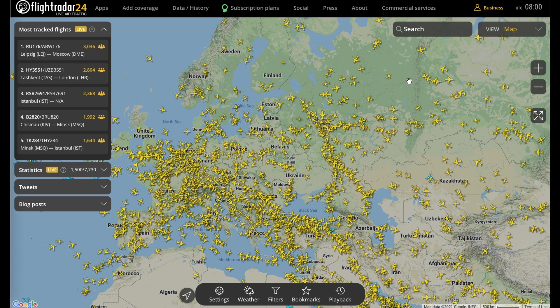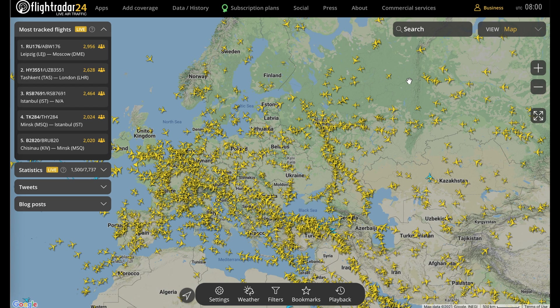The updated Flightradar24.com has quite a lot of added functionality. To help you make the most of all that, we're doing a series of video tutorials diving deep into various aspects of the site. Here we're looking specifically at the settings button, and everything you can do once you're in that menu.